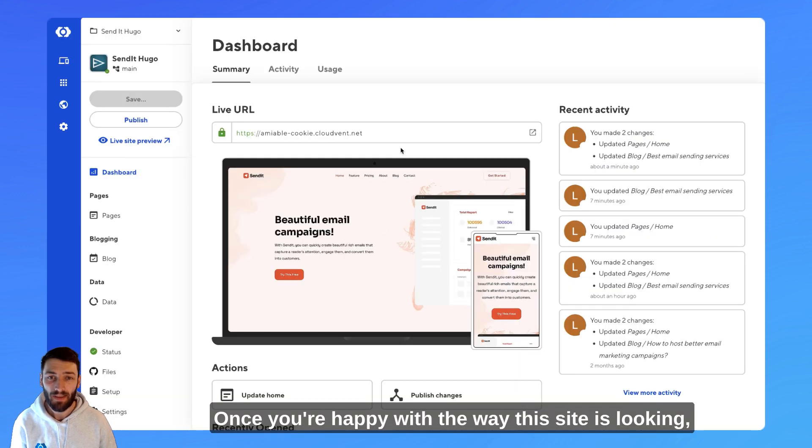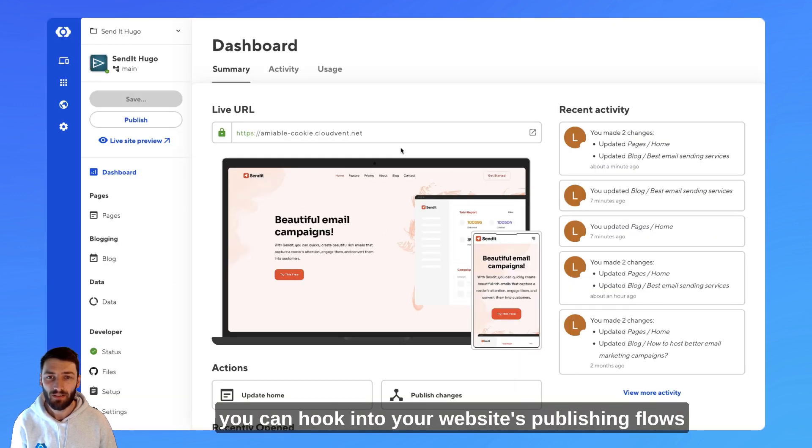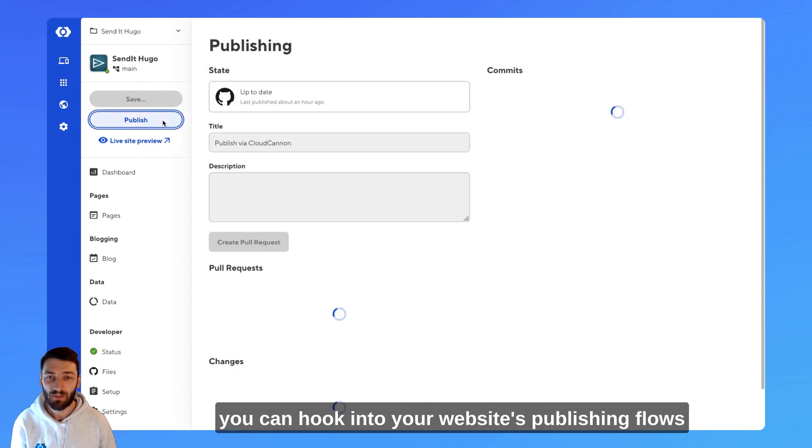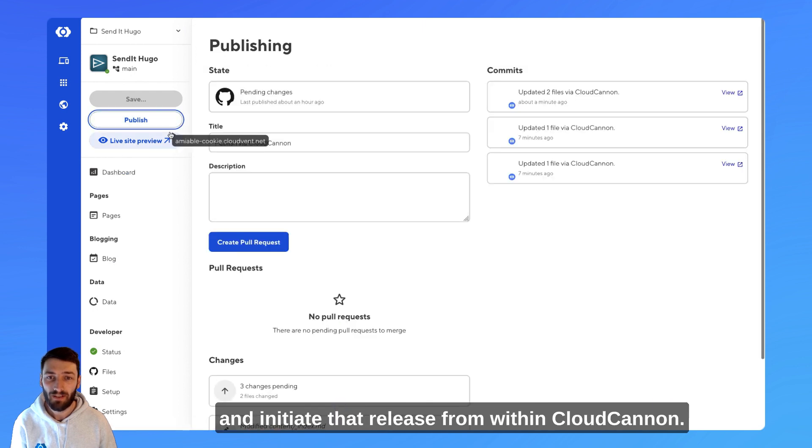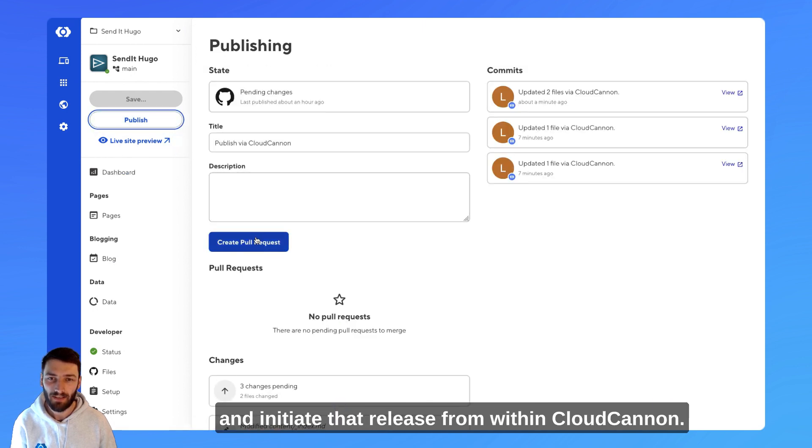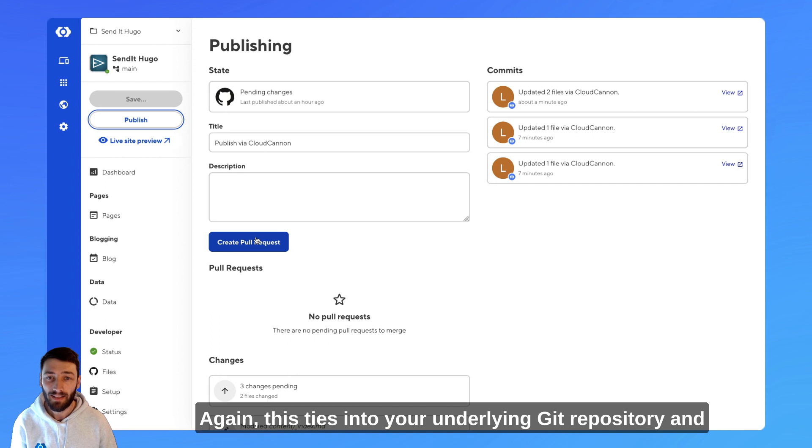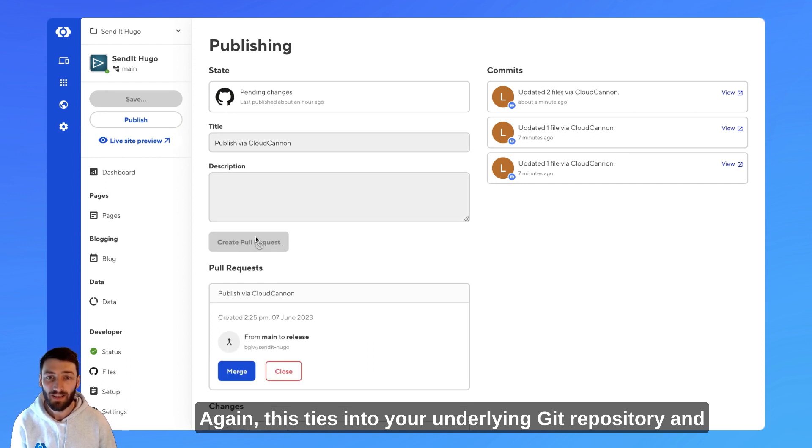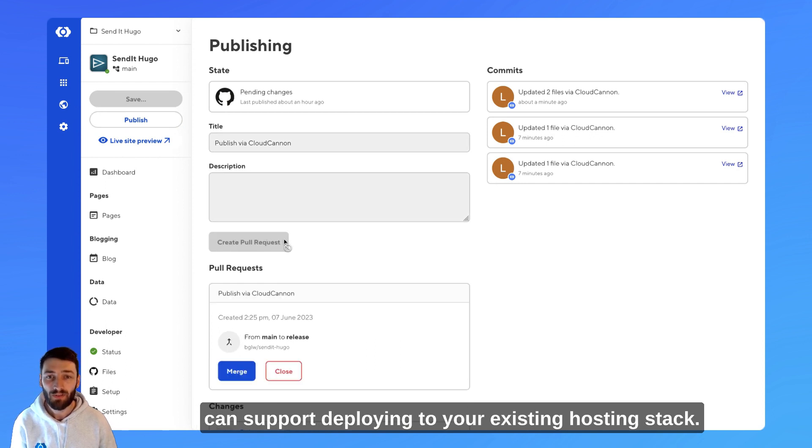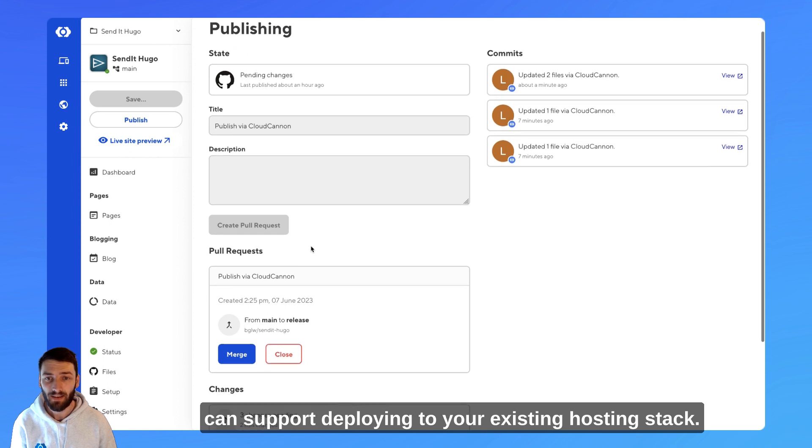Once you're happy with the way this site is looking, you can hook into your website's publishing flows and initiate that release from within CloudCannon. Again, this ties into your underlying Git repository and can support deploying to your existing hosting stack.